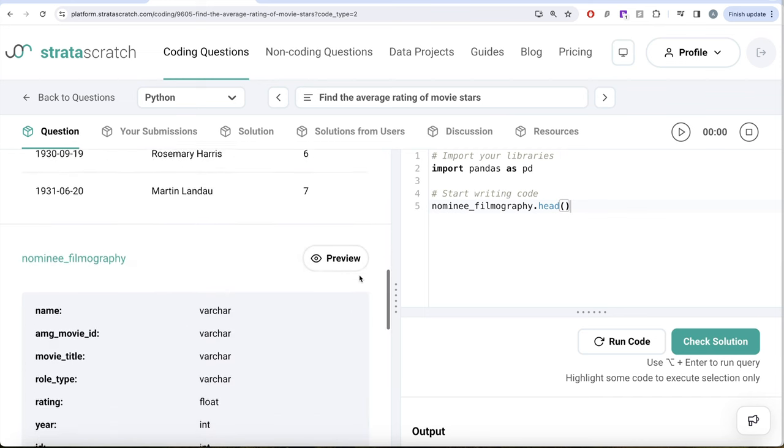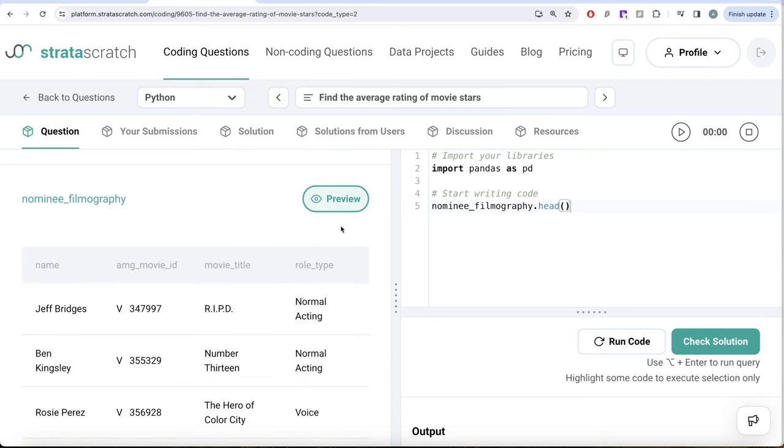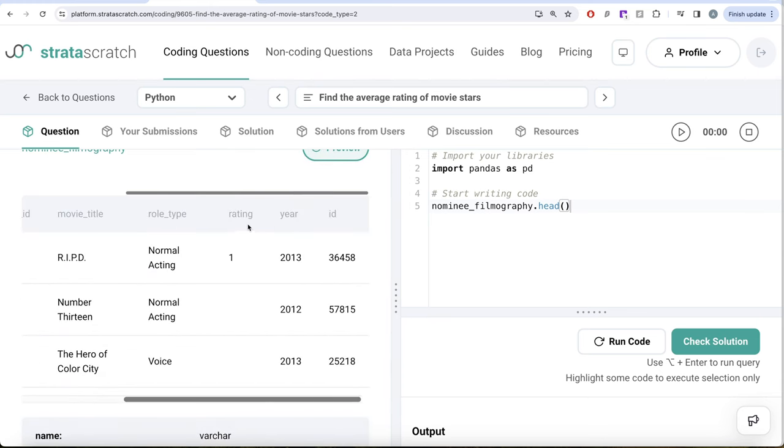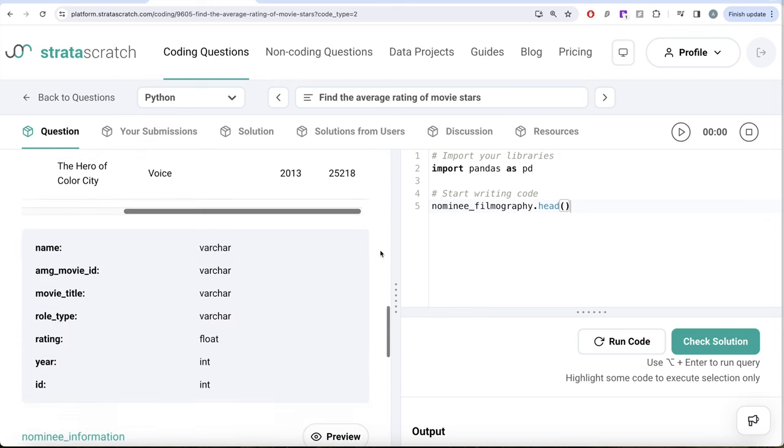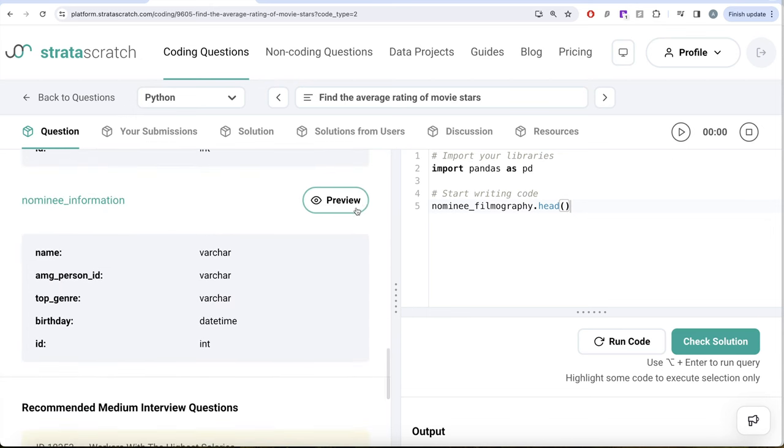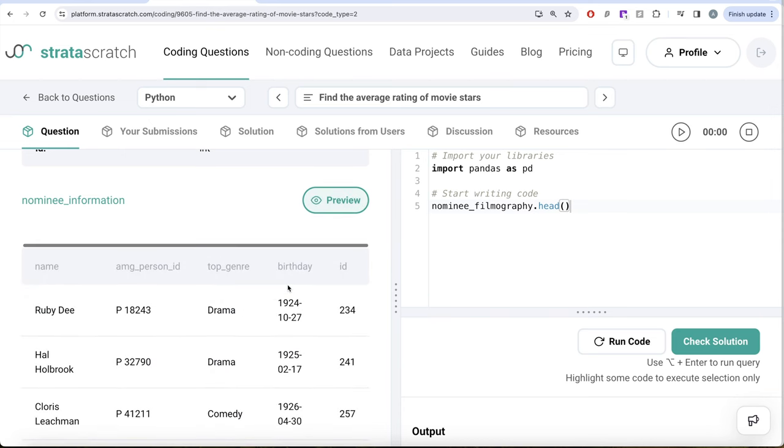Let's look at the nominee filmography dataframe. Here we have name, movie ID, movie title, rating, year ID. And then there's another dataframe called nominee information, which has five different columns: name, birthday, ID, top genre, etc.